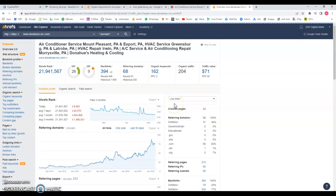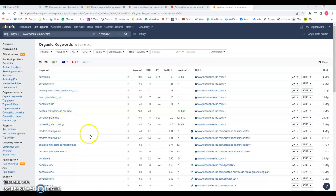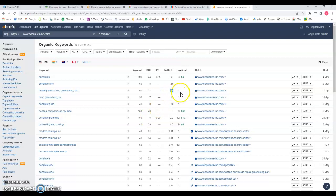If we look on the keywords, okay so we have here heating and cooling Greensburg PA, this is one of the keywords that they're targeting. Of course there's 50 searches a month and because it's ranking number one they're getting 18 visits straight to their website. If you ask me those are 18 chances they get every month because they're ranking number one to get new clients.